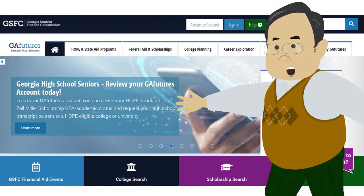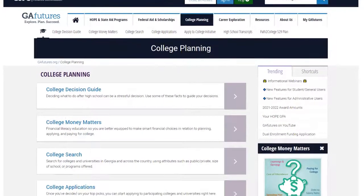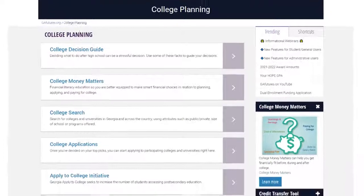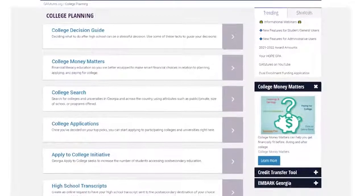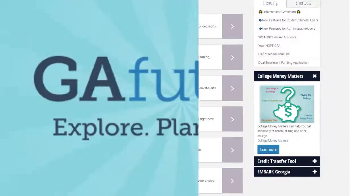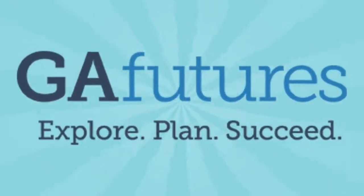The college application process is not as intimidating as you may think. Visit the College Planning section of GA Futures to help you choose the right school for you.